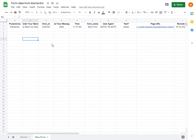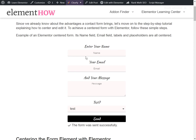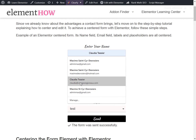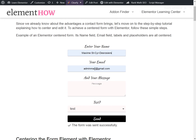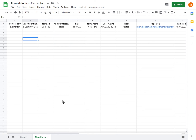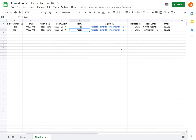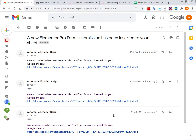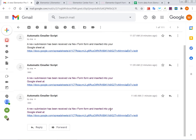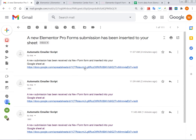Let's just test again. Let's go back to the page, enter another name, another message, and send it again. Then let's see it being added pretty much instantly. The test field is also added, so everything works. And it seems like the email notification for when a form has been submitted is working just fine, and it's sending a link directly to the sheet. So everything is working exactly as it should.